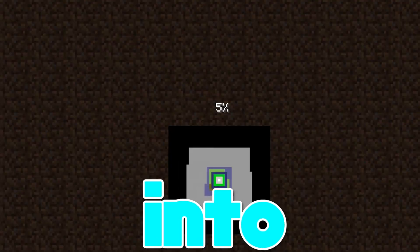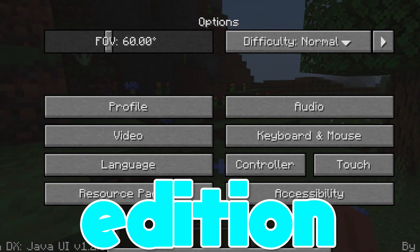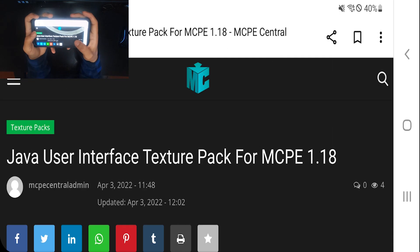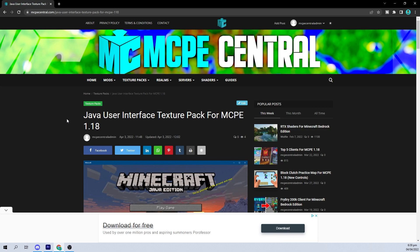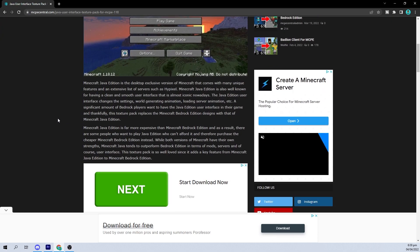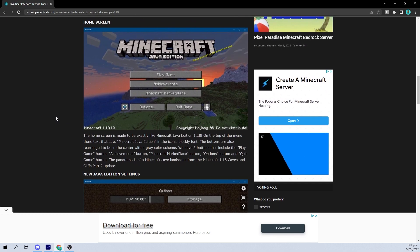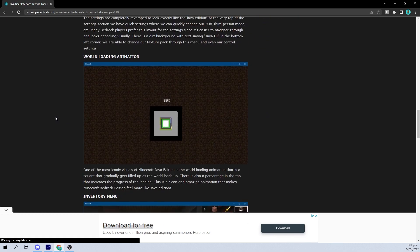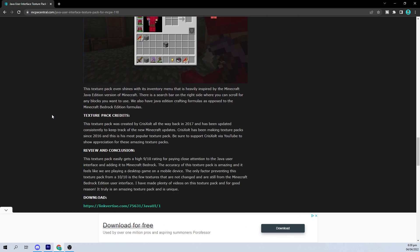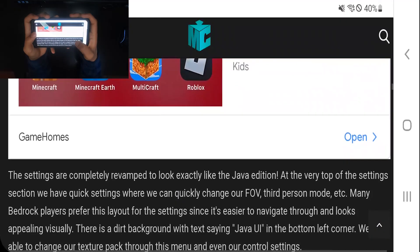Here's how to turn MCPE into Java Edition. Head to the description down below — I'll go on this page right over here that describes all the details of this amazing texture pack and provides all the credits.